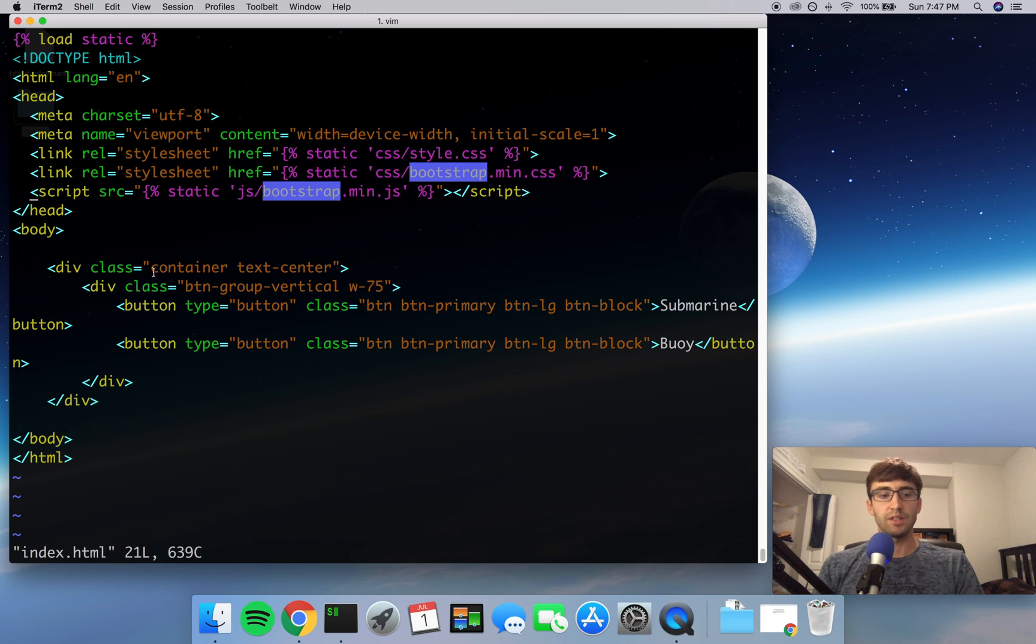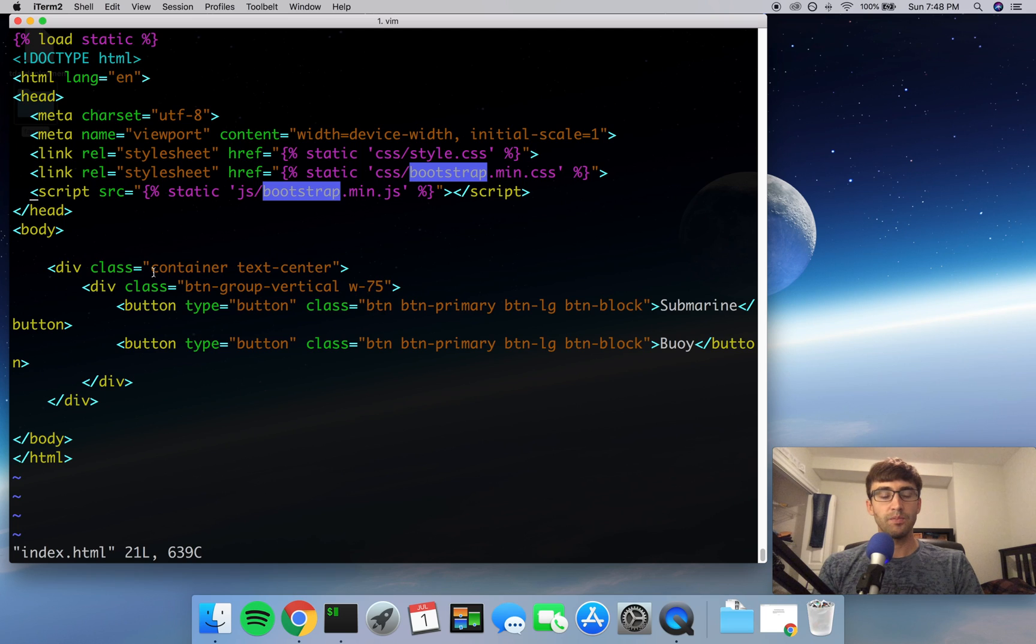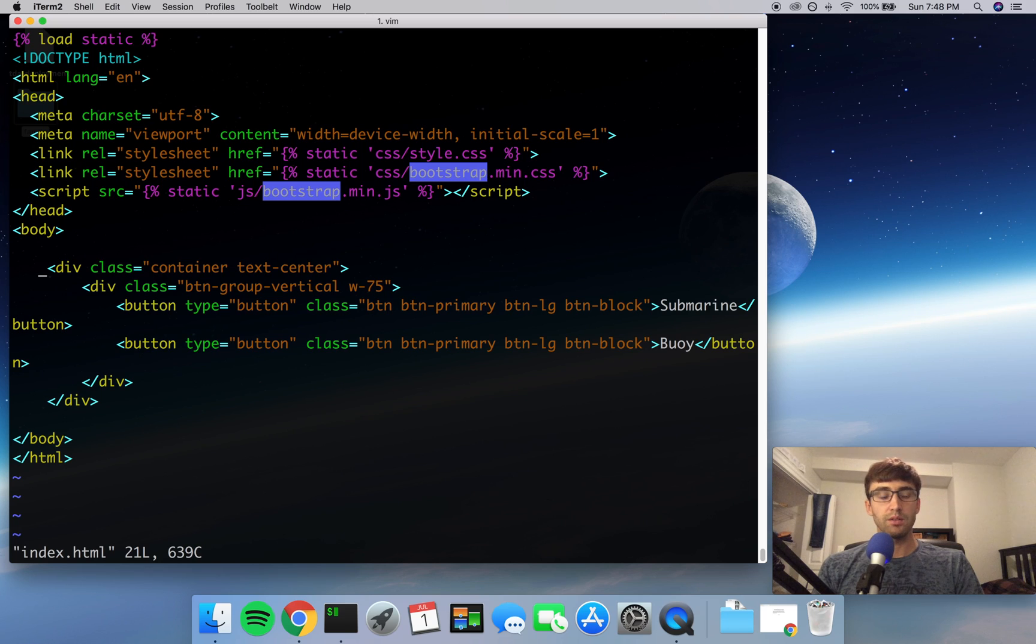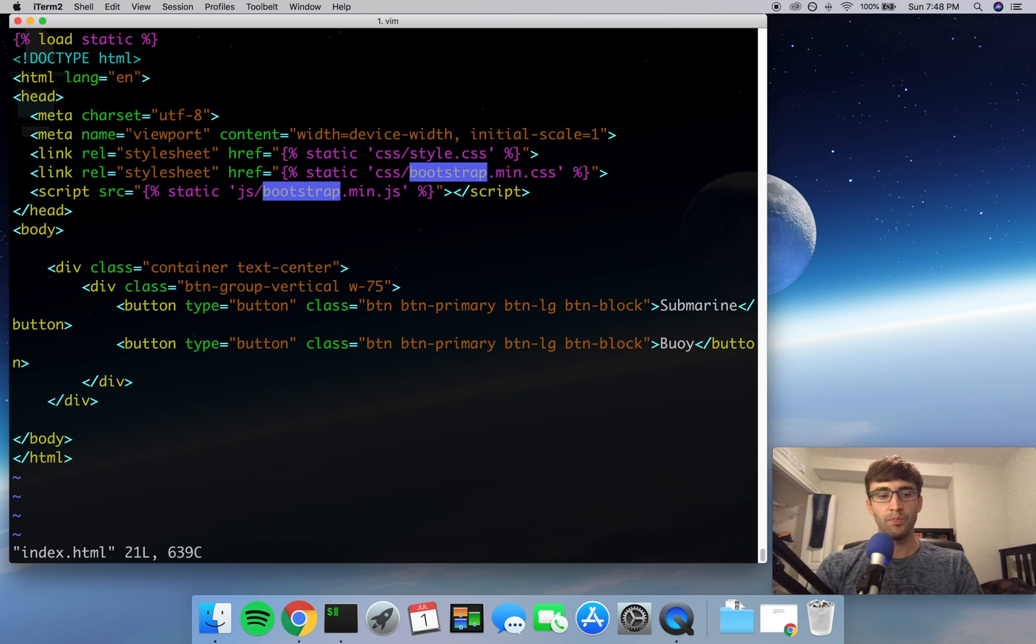Django lets us define a base skeleton and just change the content of the body in each page, essentially. It's a little bit more powerful than that, but for this case, we're just going to change the body from one page to the next. So let's do that.